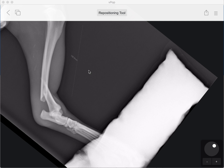Hi everyone, this is VPOP Pro. I'm Rory Payton, and in this fifth video in the How To Instructionals we're going to be looking at the repositioning tool in VPOP Pro.